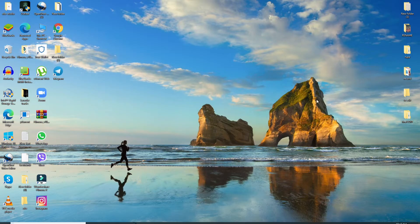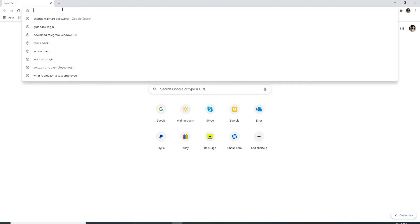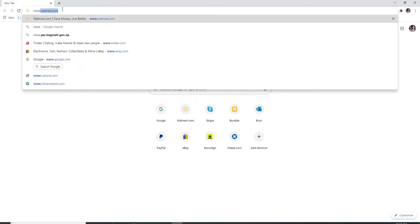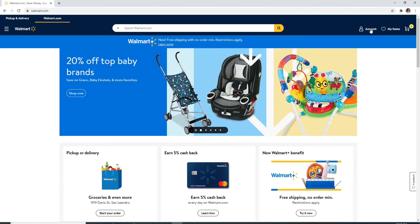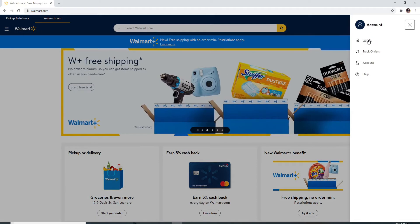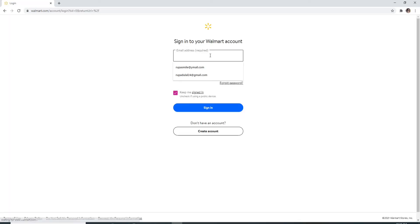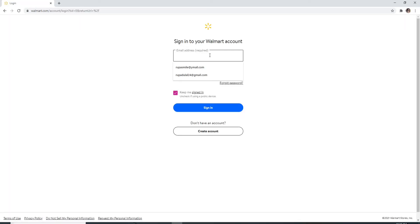To reset your Walmart password go to your web browser and type in www.walmart.com and enter. Click on the account button at the top right and click on the sign in button from the menu. Enter your email address that is associated with Walmart.